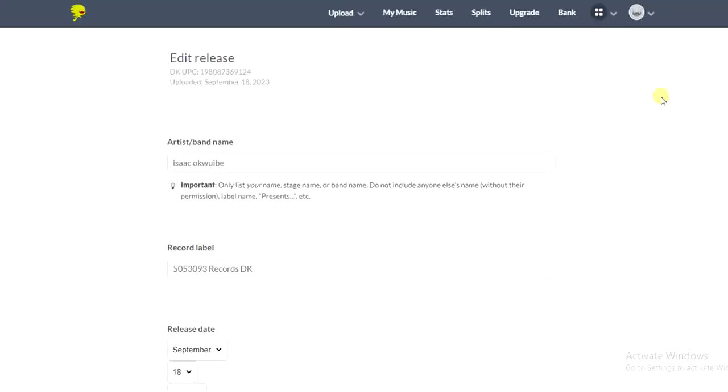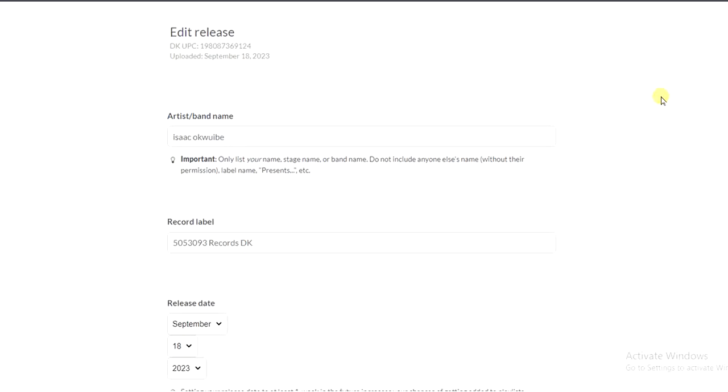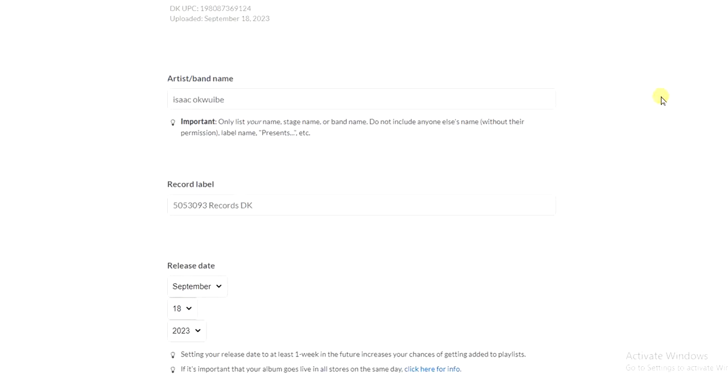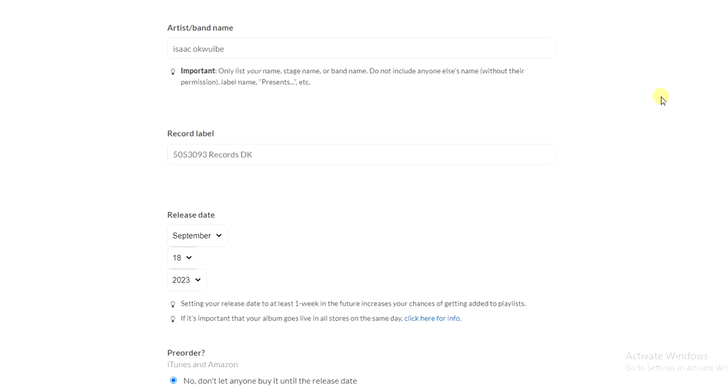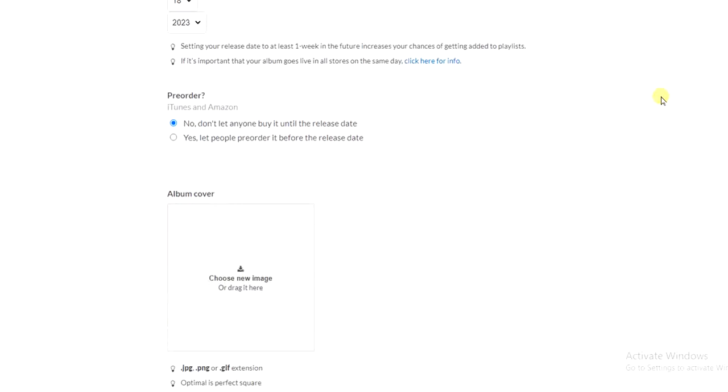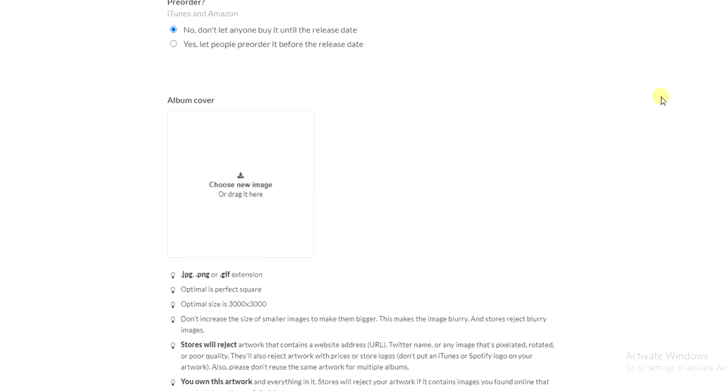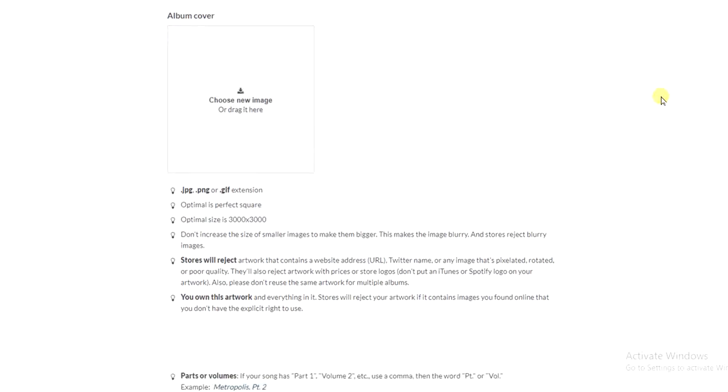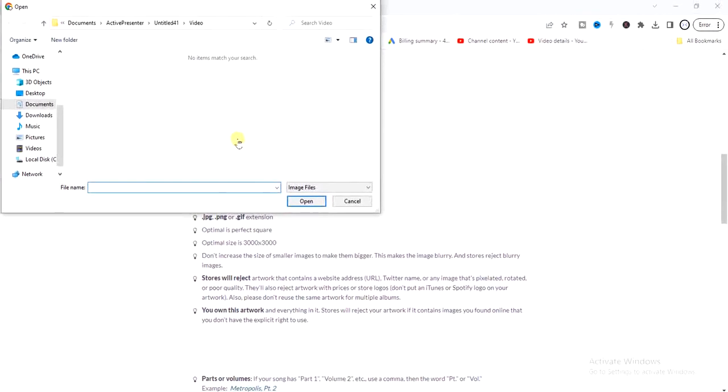Then I'll see every information I added for this song. I'm just going to scroll down and then I'm going to see the album cover option. I'll click on choose new image.